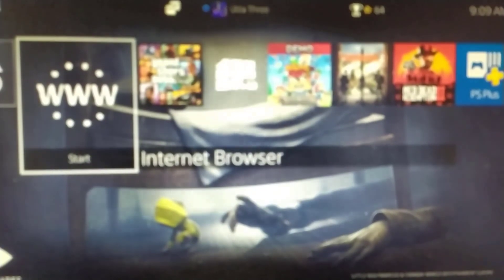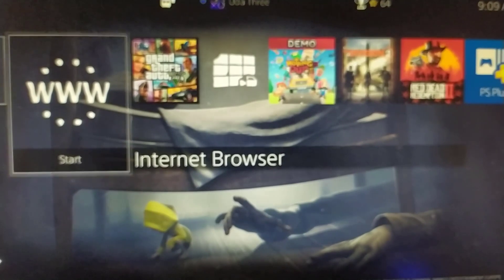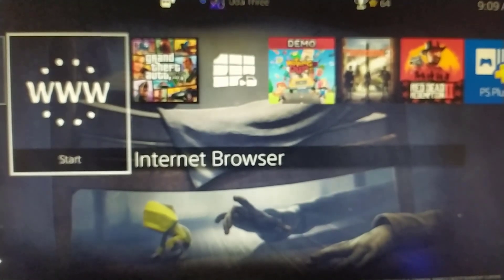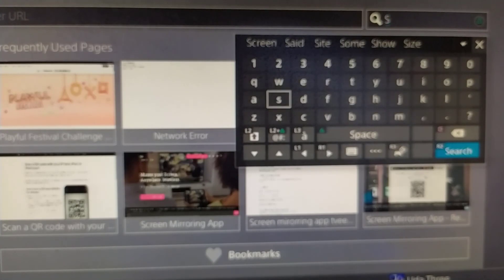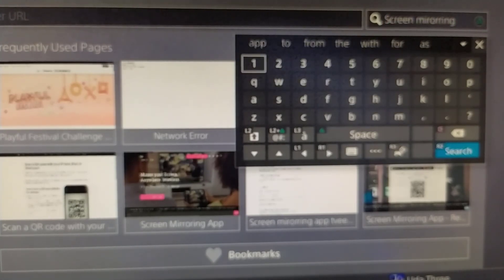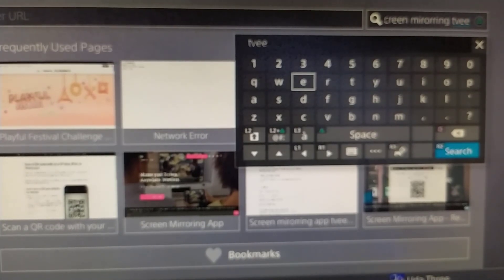I just turned on my PS4. After that, open the internet browser on your PlayStation 4 or PS5. Type in the search bar: 'screen mirroring TV' — okay, and just use the search, don't use the URL address bar.